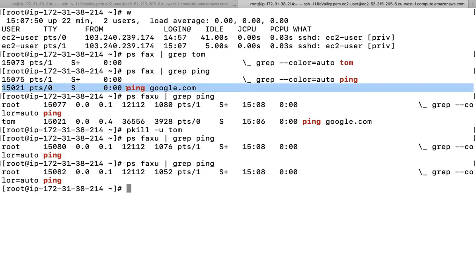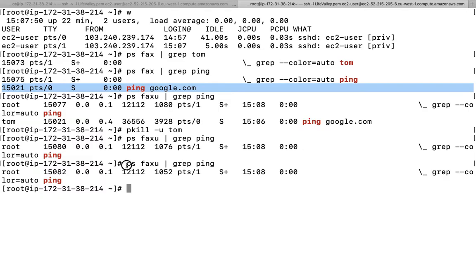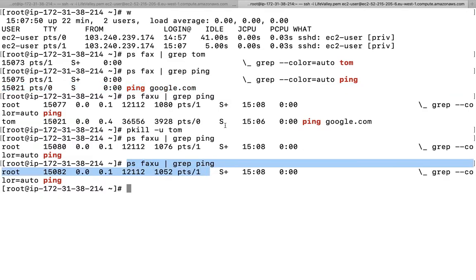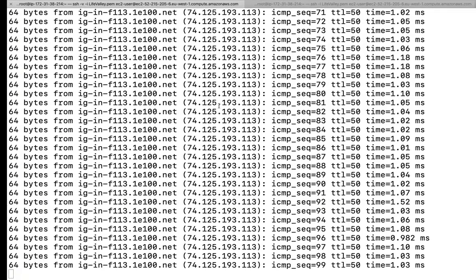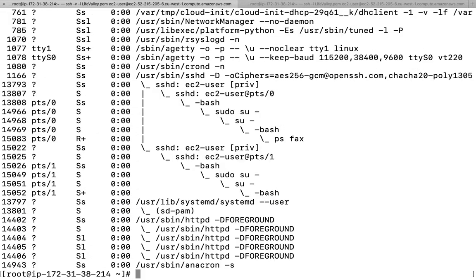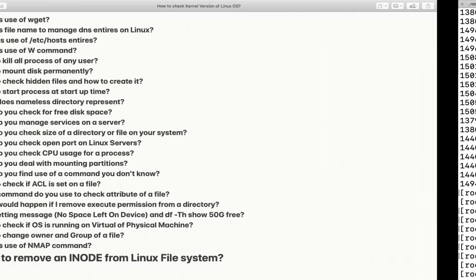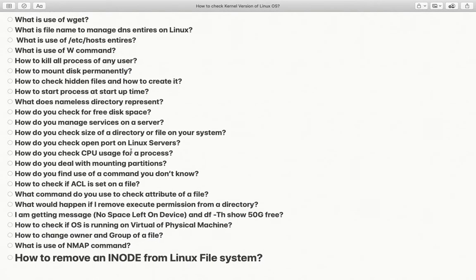This is how we can kill all processes of any single user. The ping command is now stopped. So what is the next question — how to mount a disk permanently.